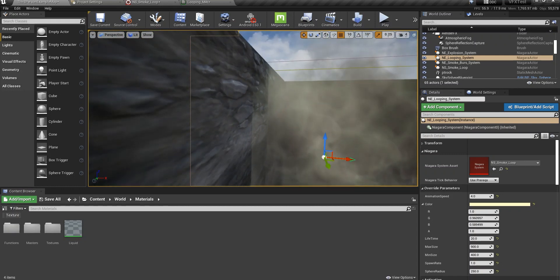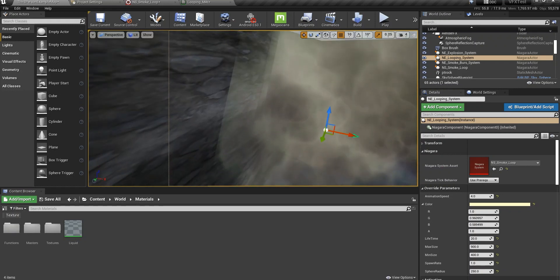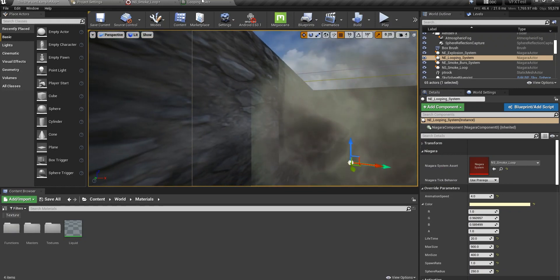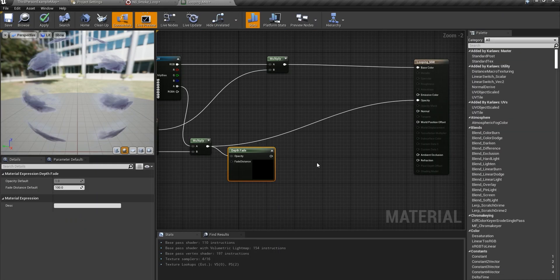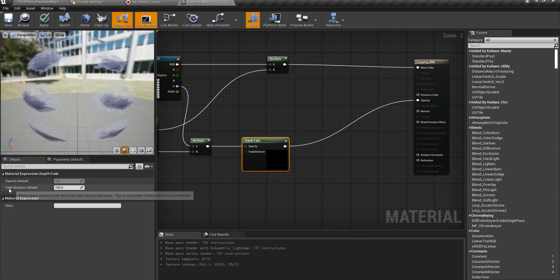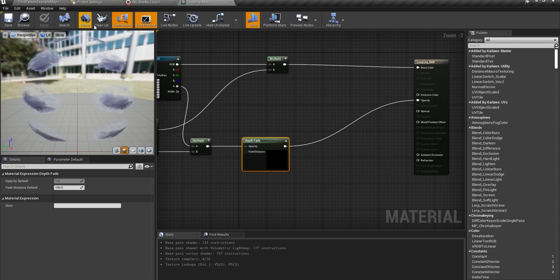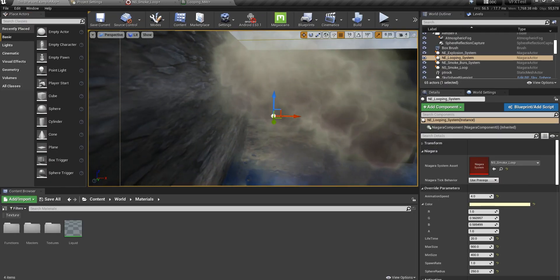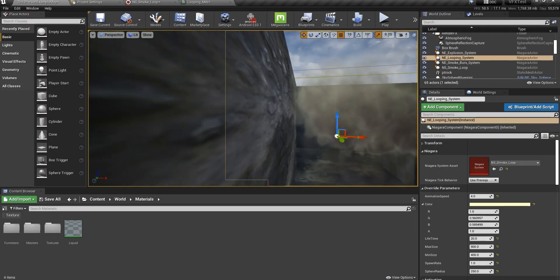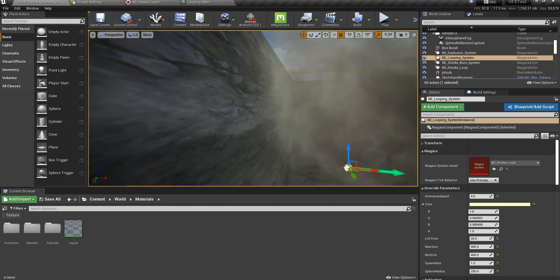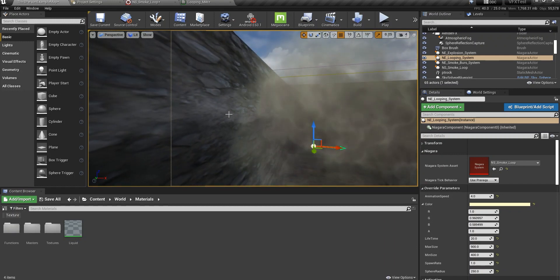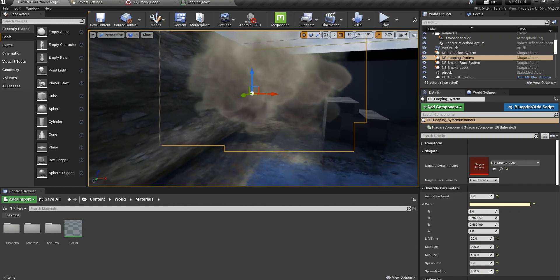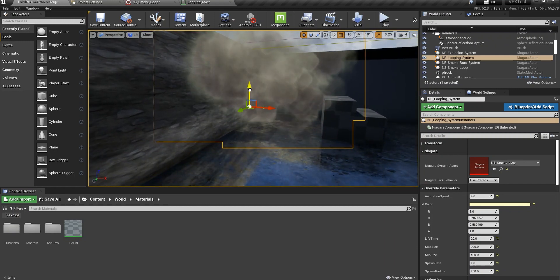So depth fade is a really important node that you have to be using. I use the depth fade, the fade distance is default to 100 you can use something else. I don't really care but look how beautiful that is, how smooth this transition is when it gets close to a surface.